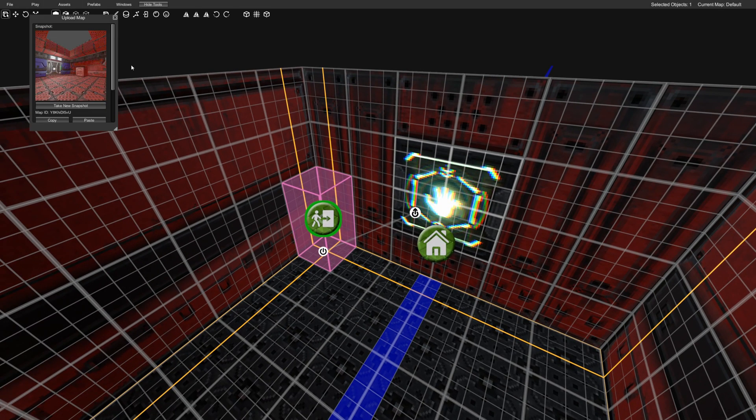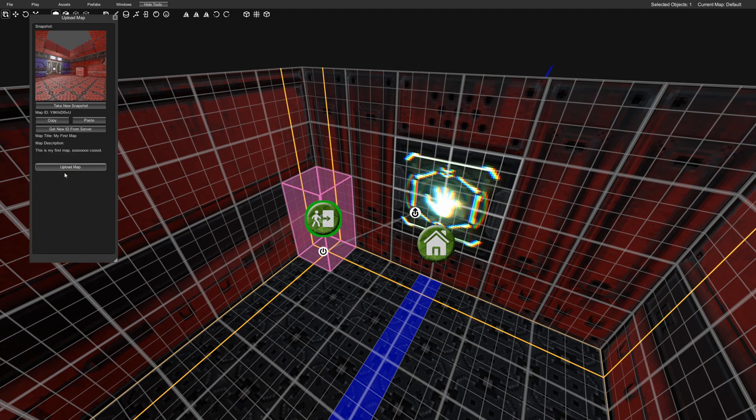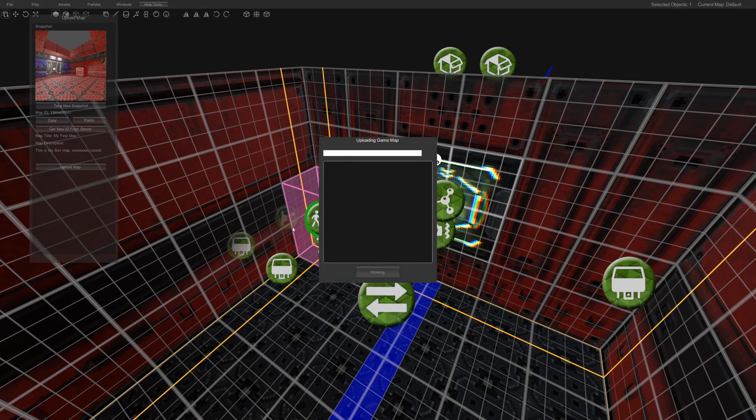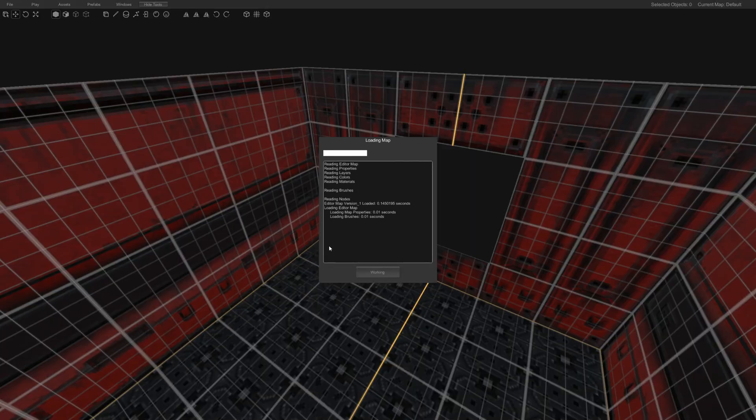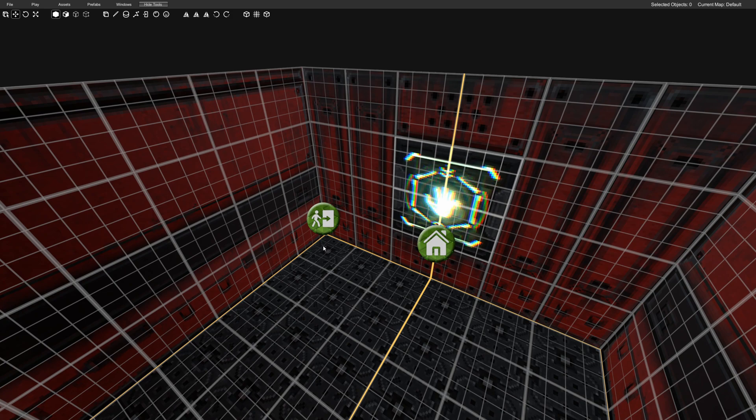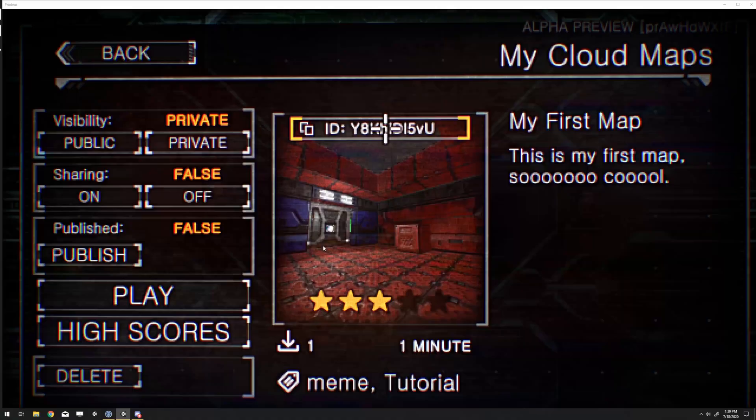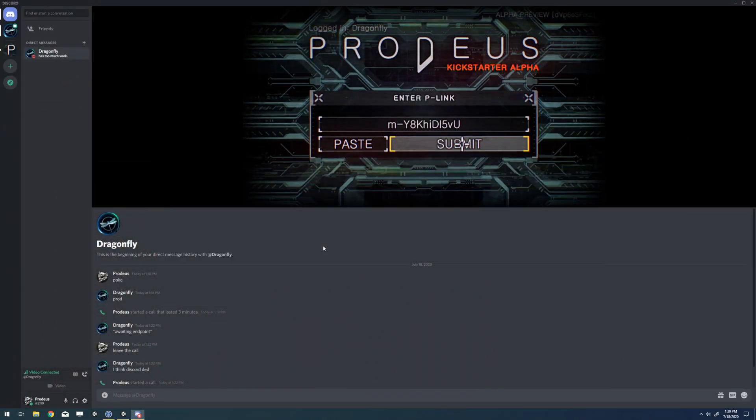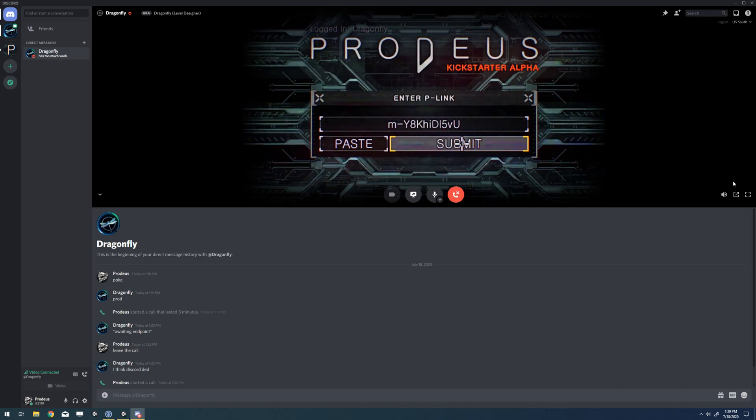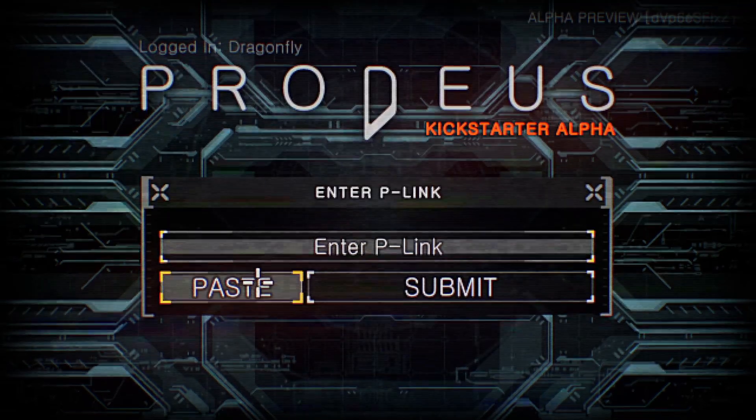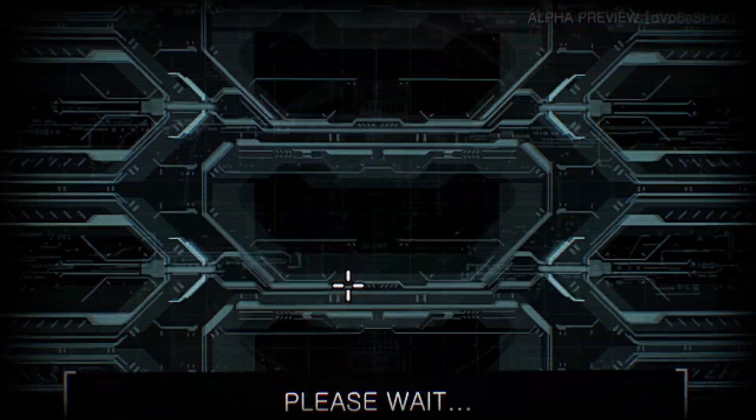So I'm going to go ahead and upload the map again. Everything looks good. Upload. Cool. Now since Josh already has the link that I sent him, it's going to be the same link. I'm going to tab over to his screen once more and just hit replay on that.